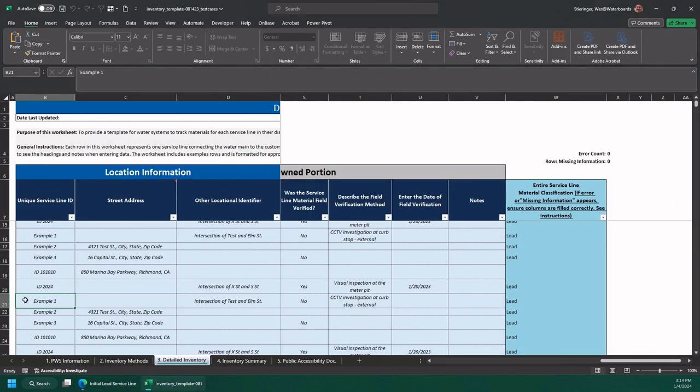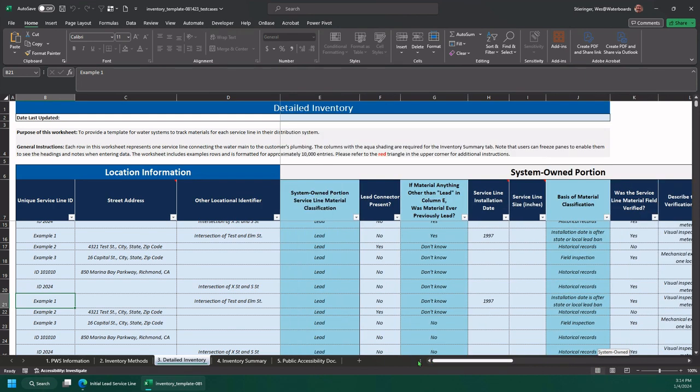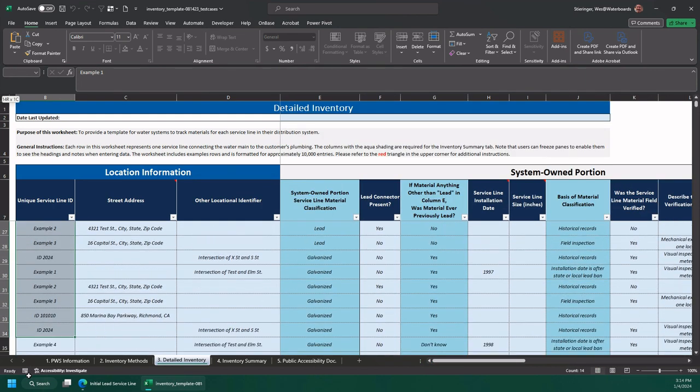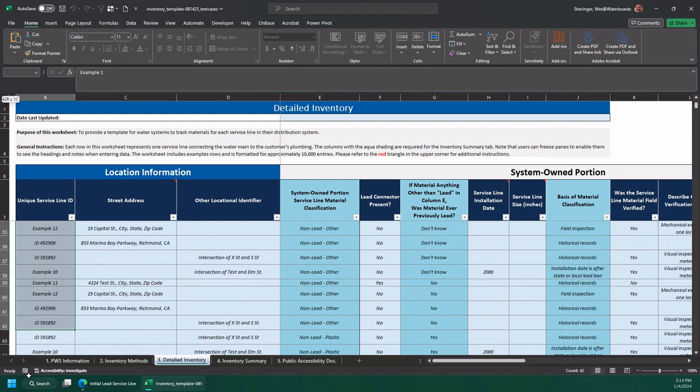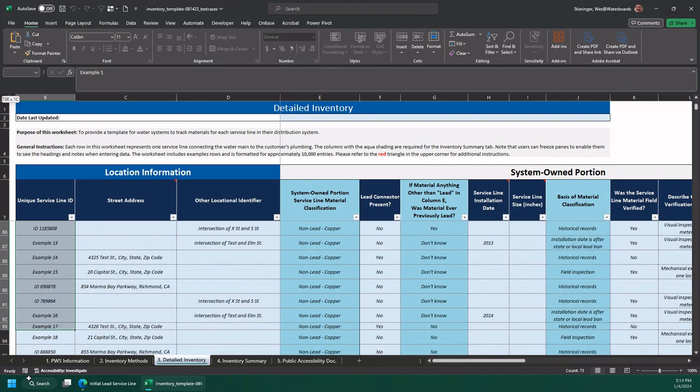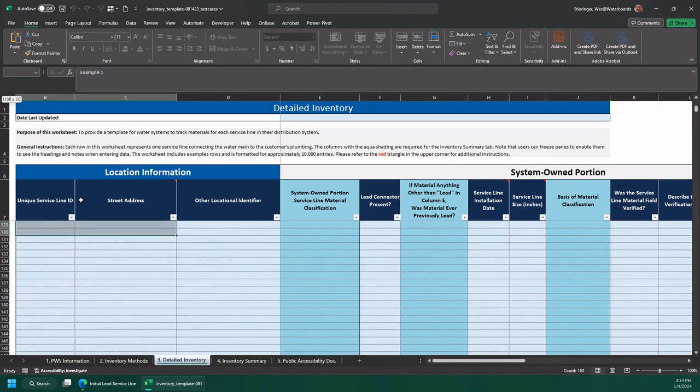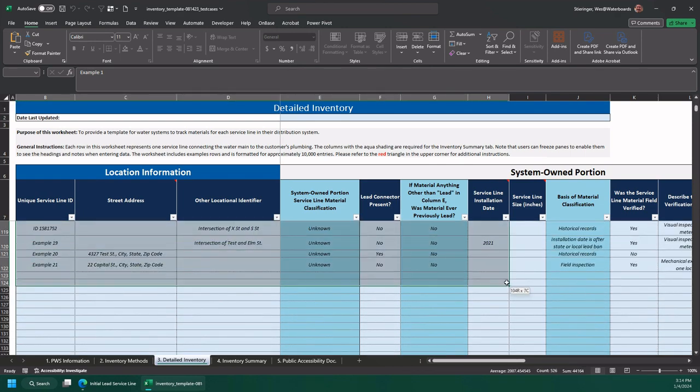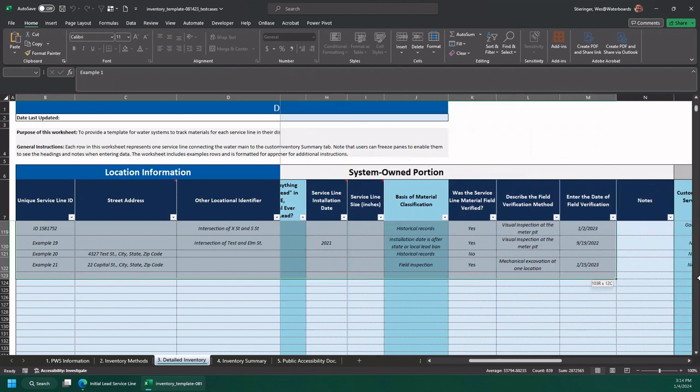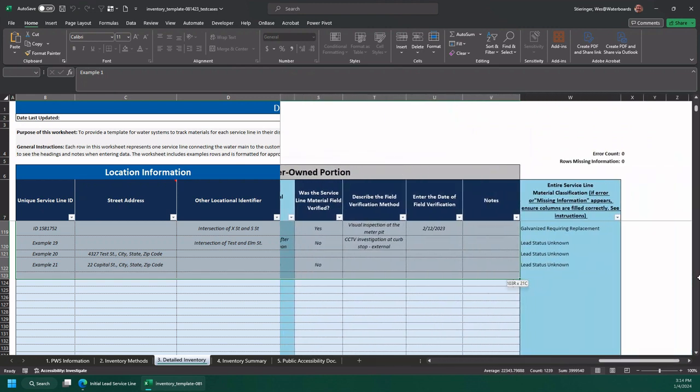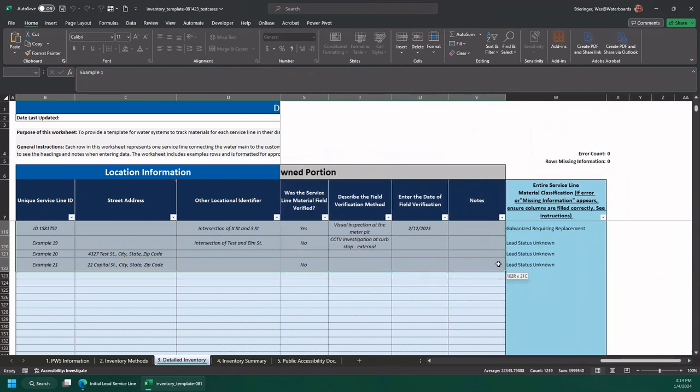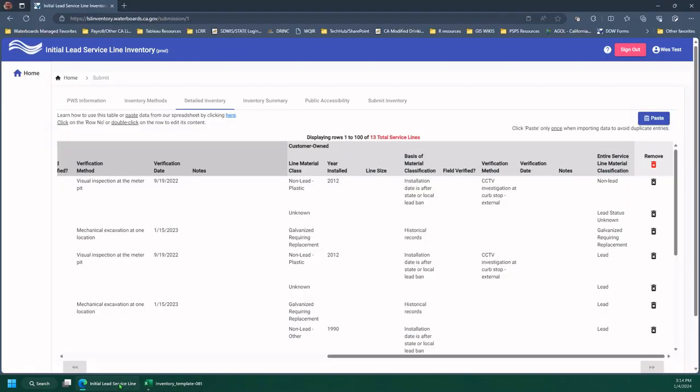So I went up to 20 last time. And here I'm going to select the rest of my examples here. So there's not too many, but again, over here to the right, make sure I grabbed them all. Control C or right click copy, go back to the app.